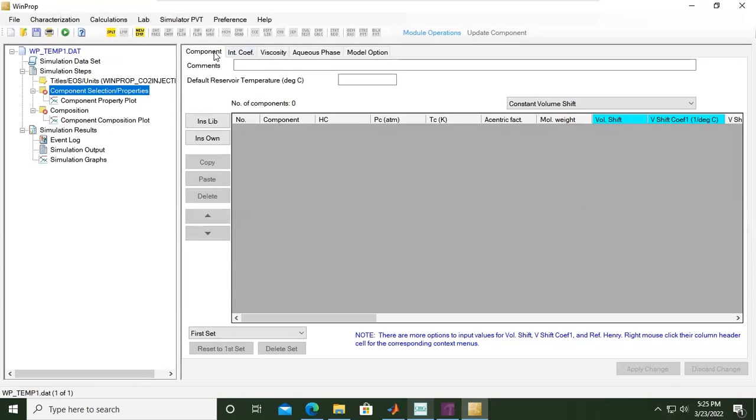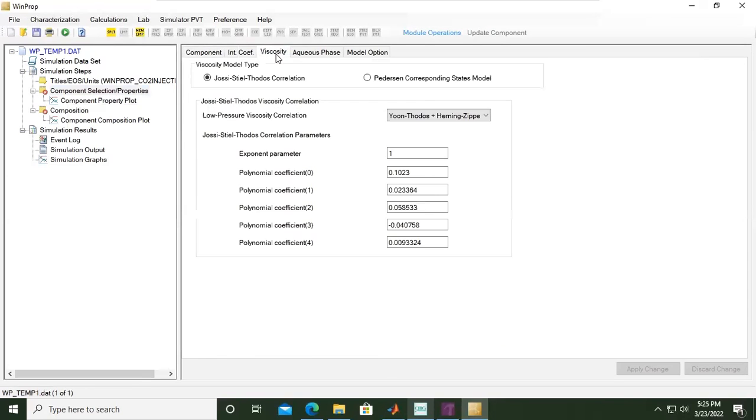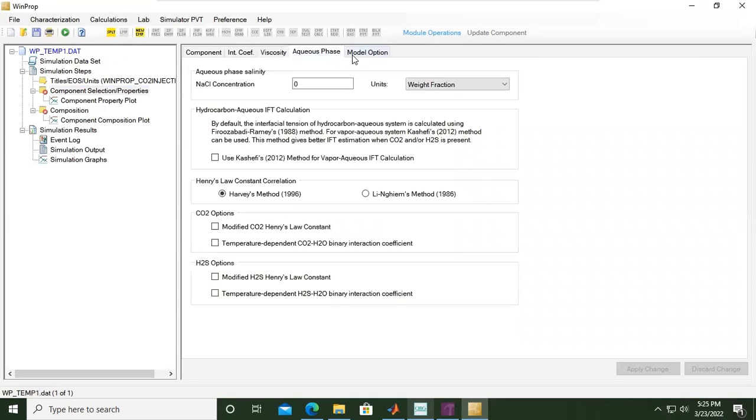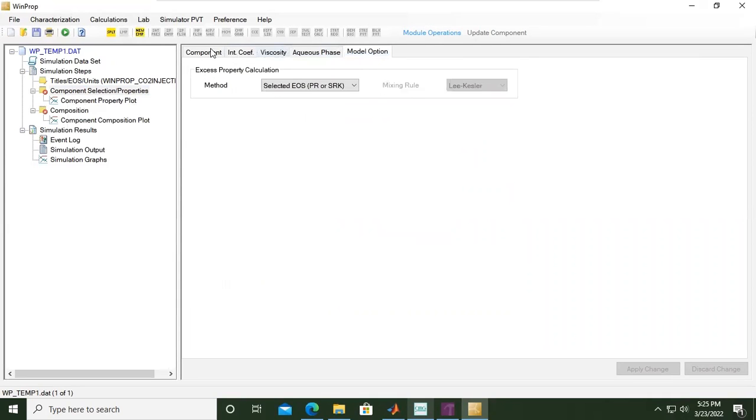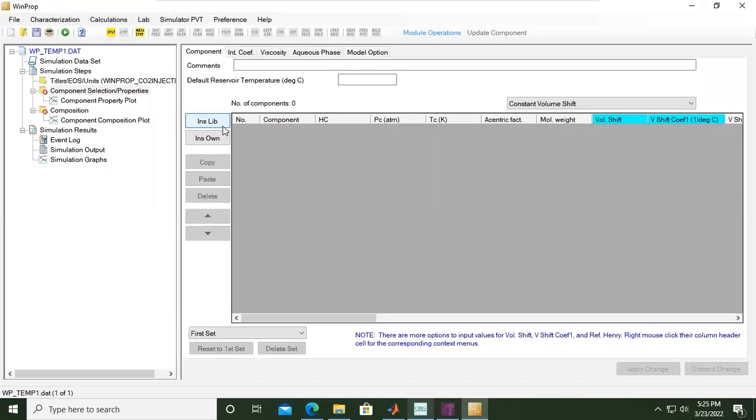You can see we have in this window Component and Coefficient, along with viscosity aqueous phase and model option. We'll focus on the component. Here we'll insert components from library.